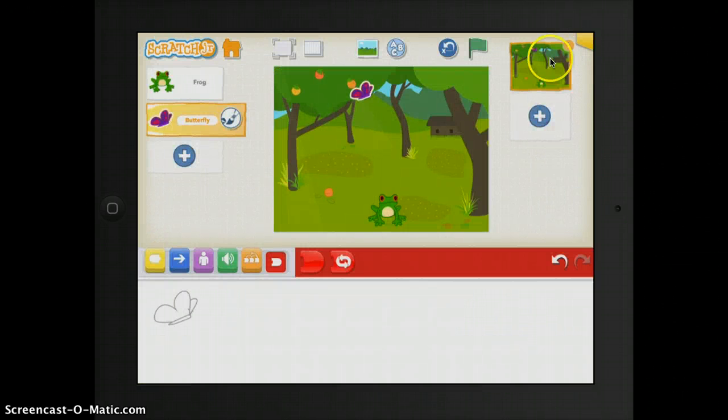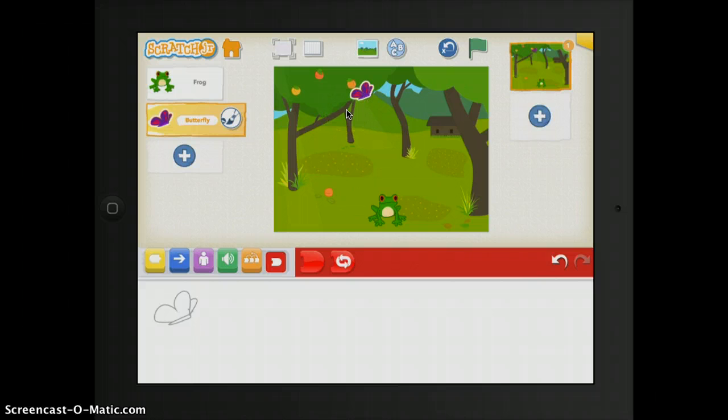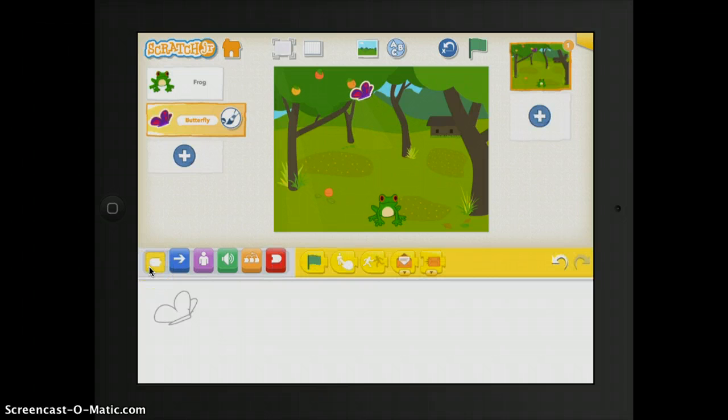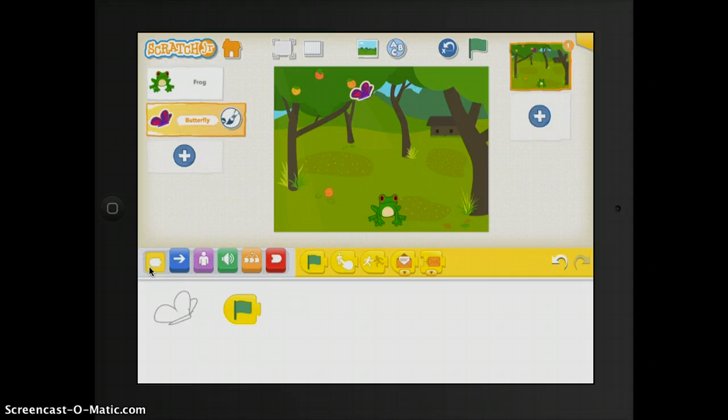In order to get this butterfly to move, the first thing you have to do, you need to make sure you always go to this yellow triggering blocks button and add a green flag. Without that green flag, it will not move.